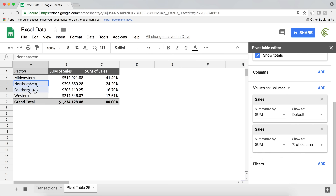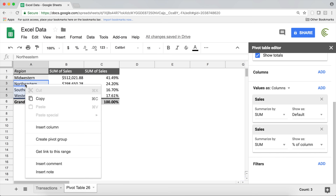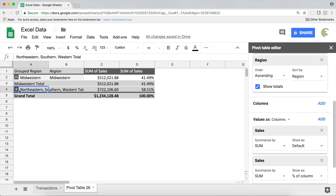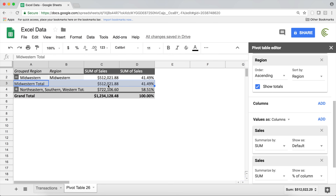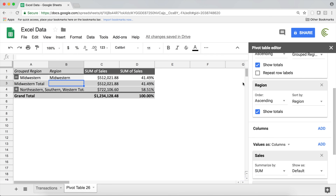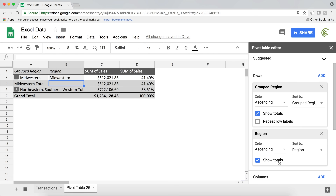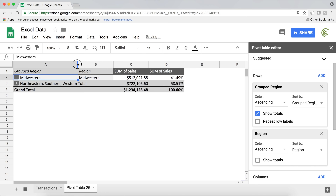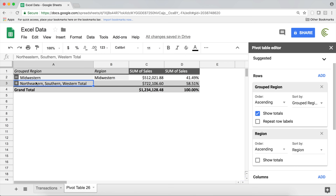I want to show Midwestern as Midwestern and combine the other regions together as 'Other Regions.' I can simply highlight those three regions, right-click, and choose 'Create pivot group.' Now we have expandable/collapsible boxes. To remove the subtotals that appear in the middle, go to the right panel under Region, toggle off 'Show totals.'